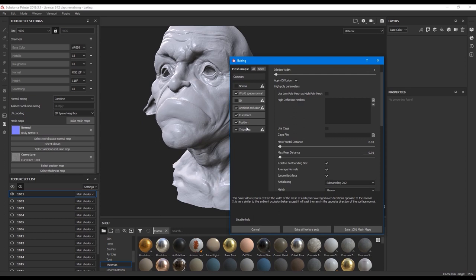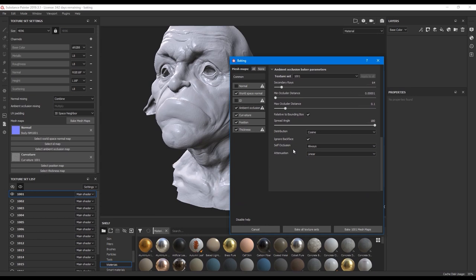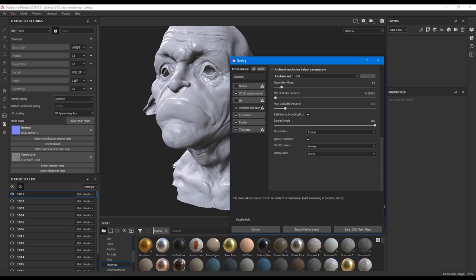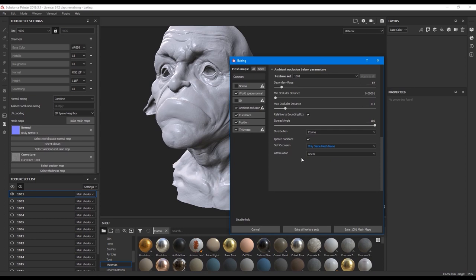In ambient occlusion I go to self occlusion and hit only same mesh name. In some cases you can hit always and if you do that then between your dress and body will be a shadow. Different objects will cast shadows to each other, but I don't want this effect. I hit apply to all so my changes will apply to all other maps. Don't forget to push this button if you want to apply it for each UDIM.